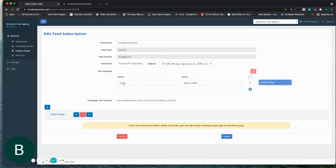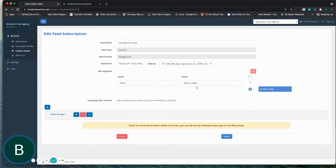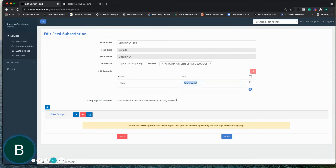So all you have to do is append the name of the value that you're pulling, and then the store code value to the URL. And then that will actually pull the store code in from the merchant center.